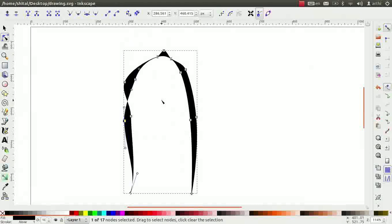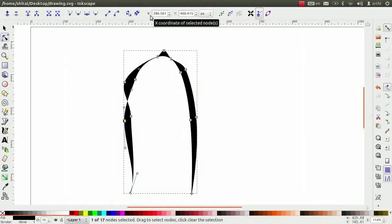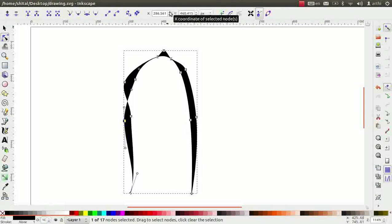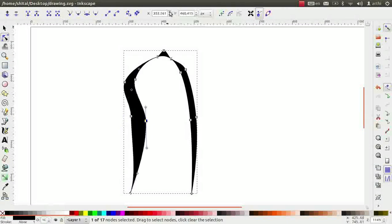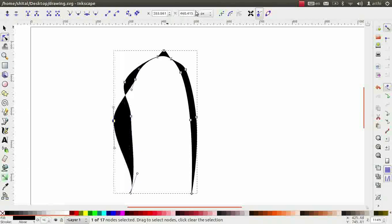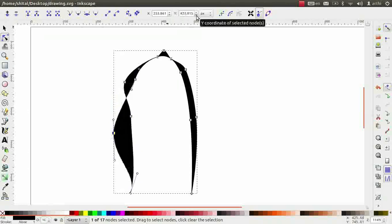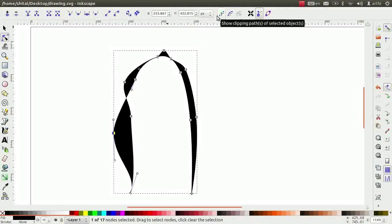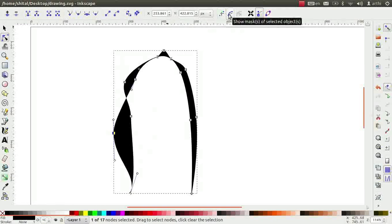The next two icons helps to move the selected nodes in x and y directions respectively. Click on the up and down arrows and observe the change. The next two icons works only if the path has clipping and masking effects. You can explore these options on your own.